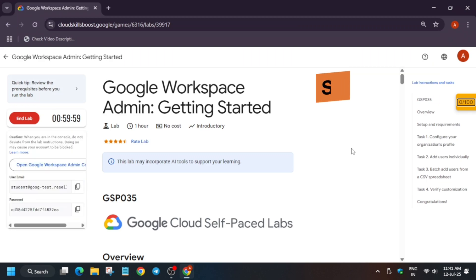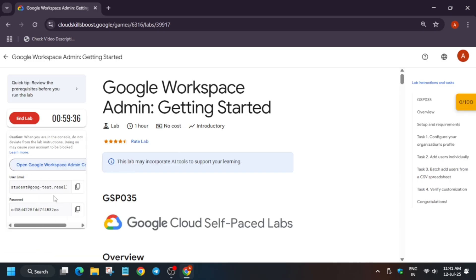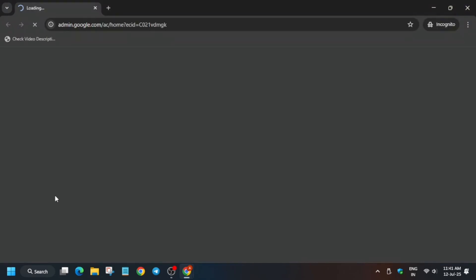Hello guys, welcome back to the channel. Here is the updated solution for this lab, which has recently been updated with minor UI changes. First, click on start lab. If you want to know how to enable the check my progress bar, you can check the description. Now open the admin console in a cognitive window.